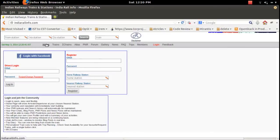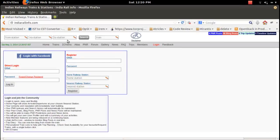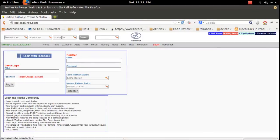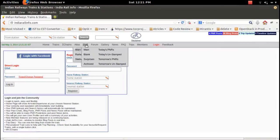This site is very useful for searching for trains and getting information about seats. You can use the 'From' and 'To' station fields to search. If you know the train number, you can type it directly. For PNR status, you can use the PNR feature. These are the two features people use most.